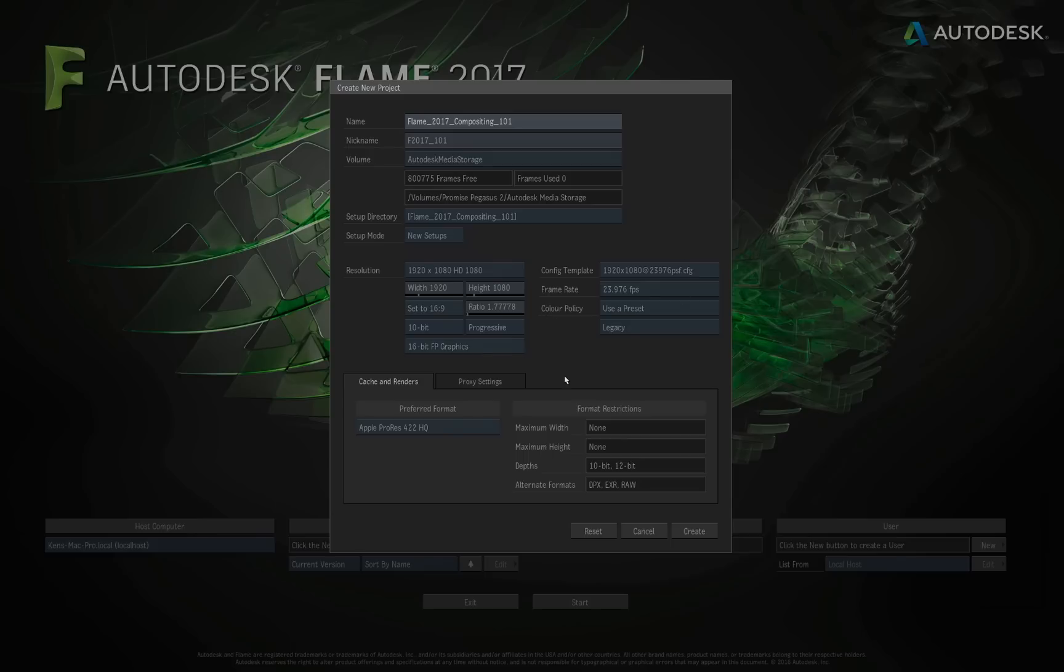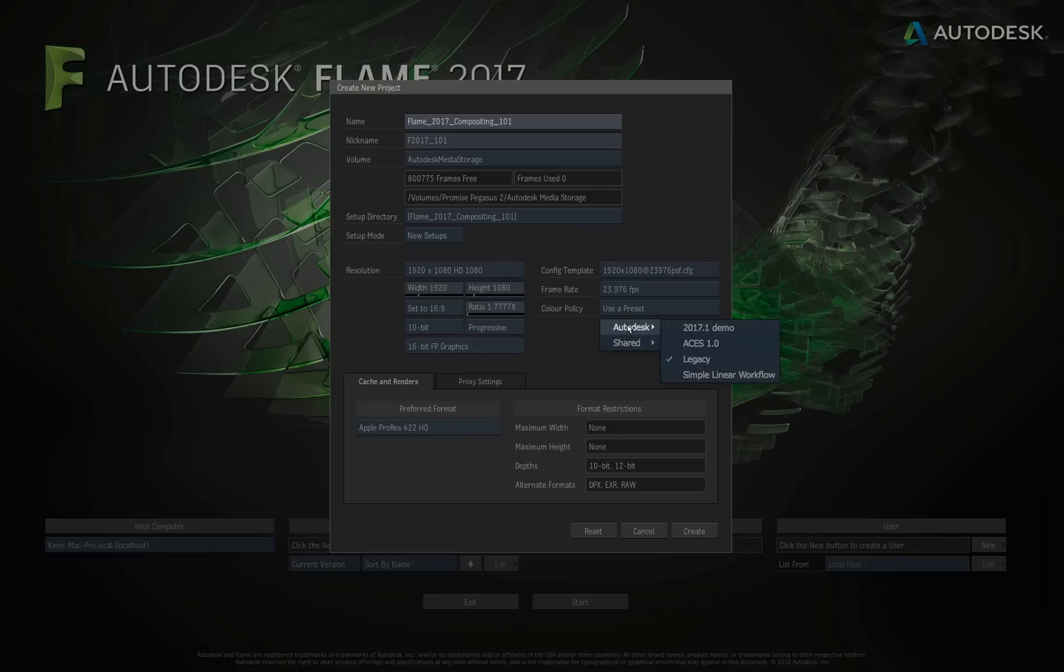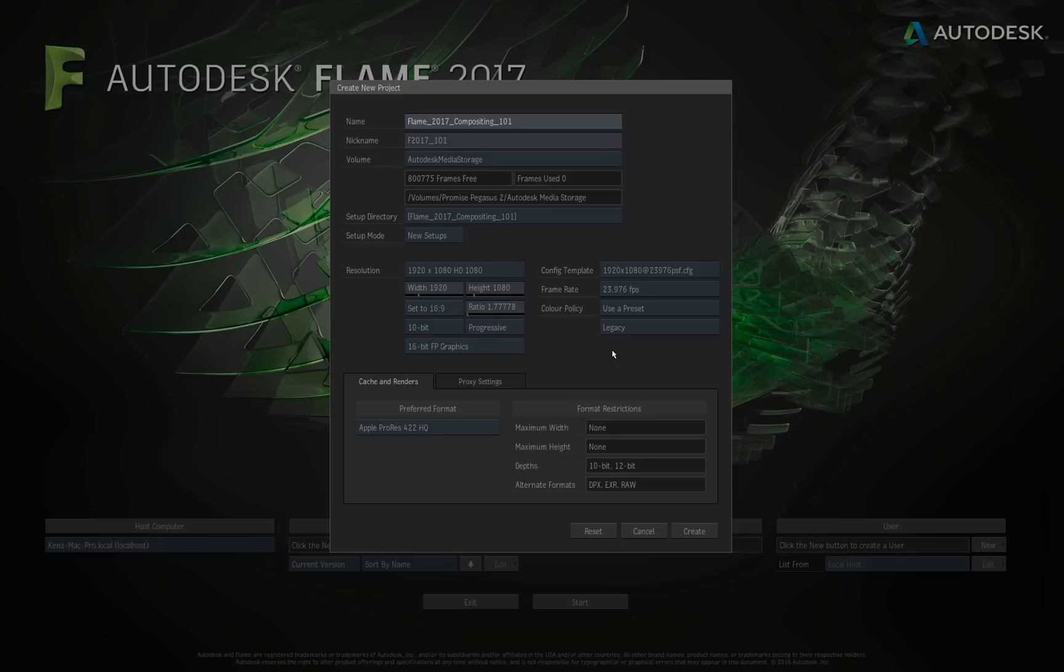Now, the color policy. This is the way that Flame displays different formats, different color science inside the viewports. By default, the preset that it's going to use is the legacy preset, and this is what has been in Flame for years. But if you wanted to, you could switch the color policy, which would automatically change how a viewport displays certain files in that viewport, whether it's red files, ERI files, and so on. We're going to leave this at legacy and not touch this, because we could spend hours discussing the color science inside of Flame. But that's a little beyond what this video is trying to achieve.